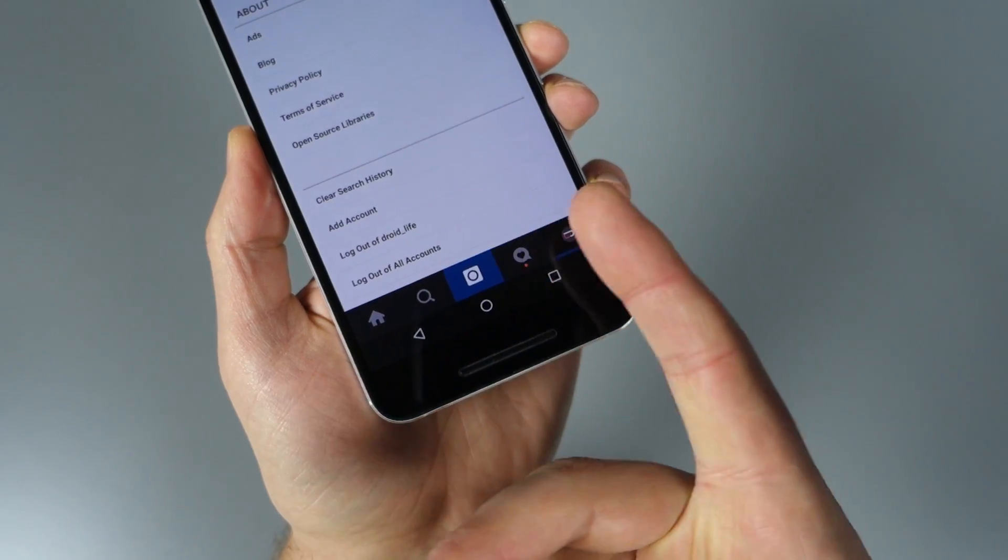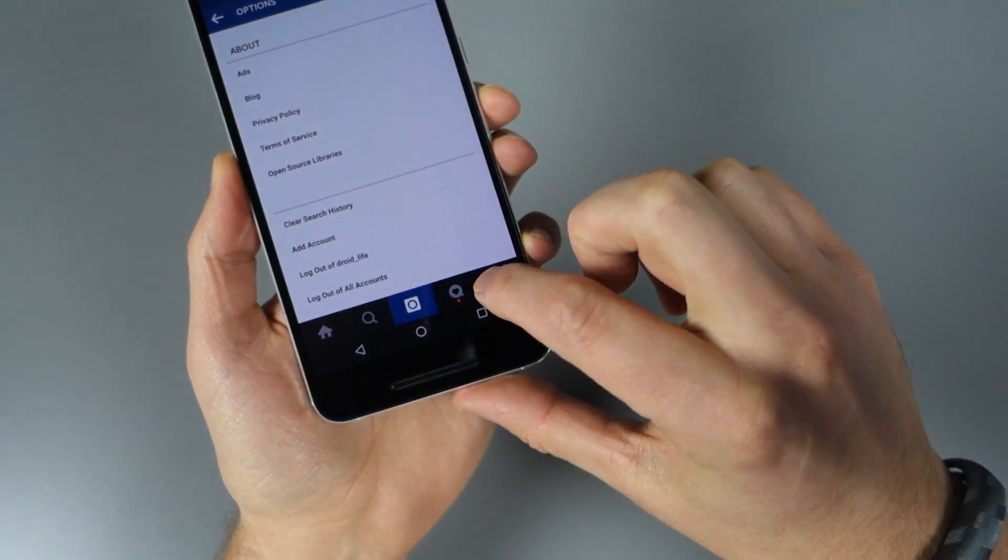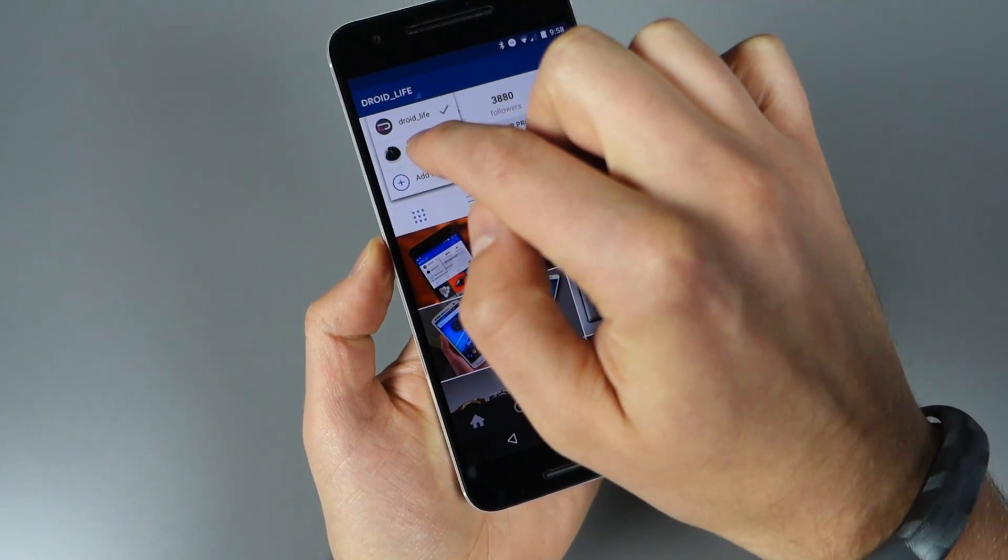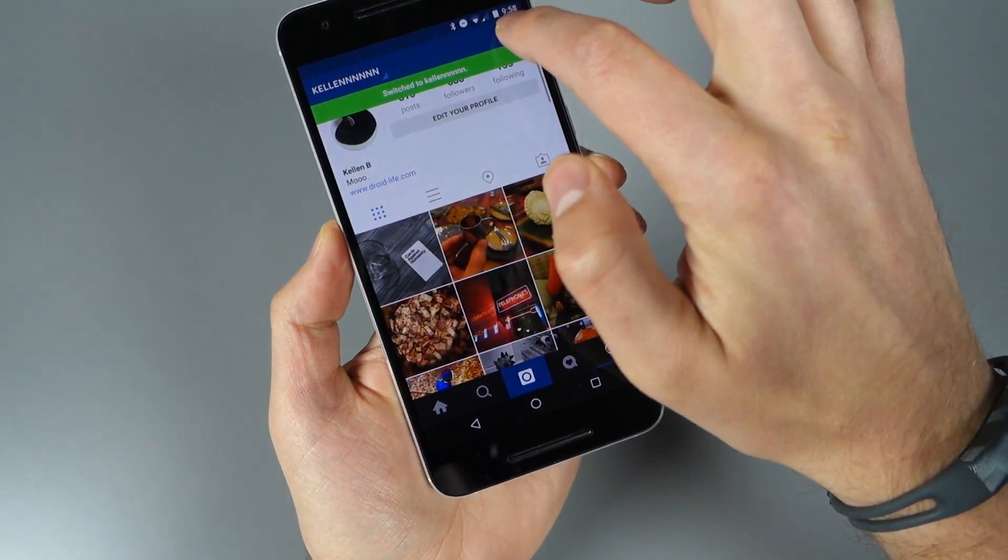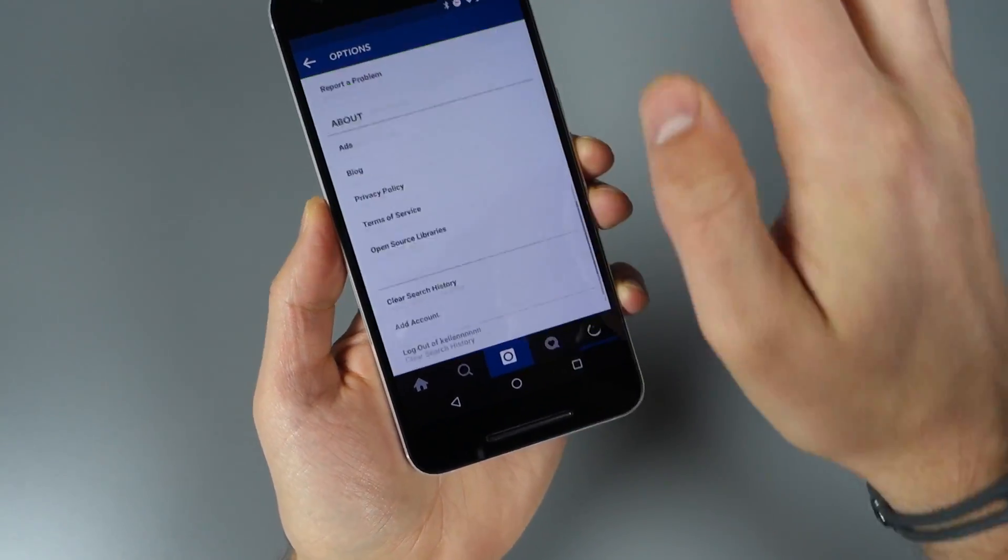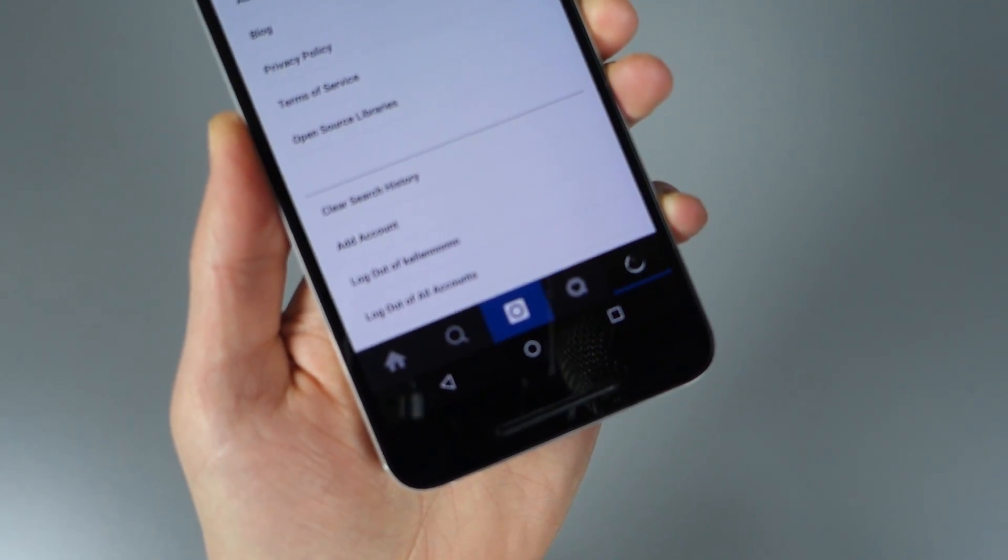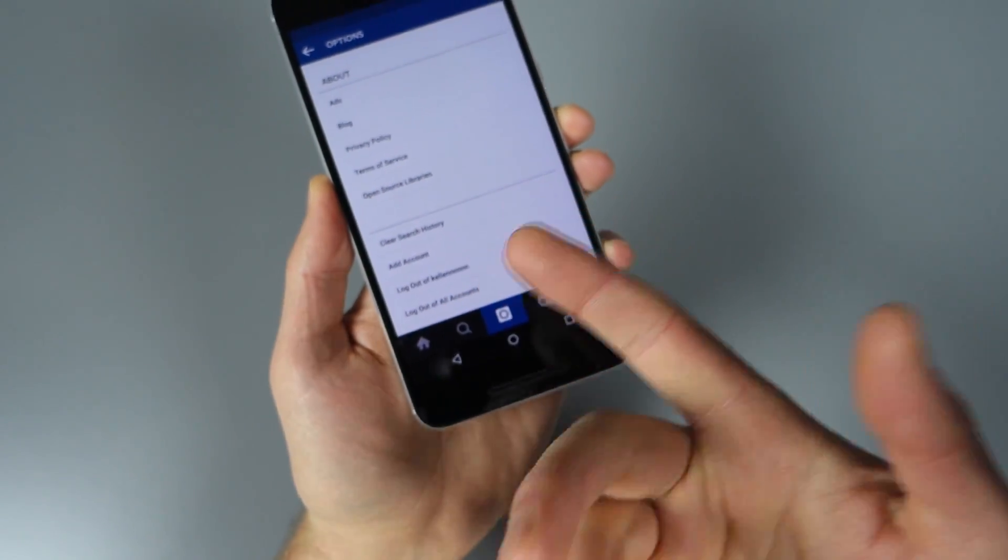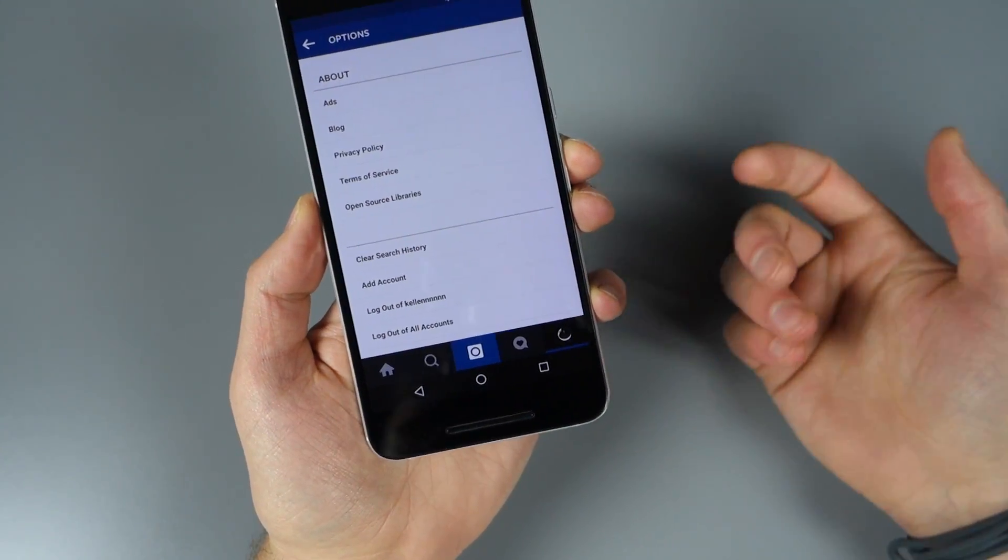You'll notice it doesn't say 'Log out of Kellen,' which is my personal account. In order to do that, you have to switch over to that account. Then if you go into Settings, you'll see it says 'Log out of Kellen.' So to log out individually, you have to have that account active.